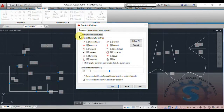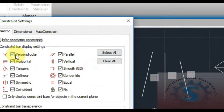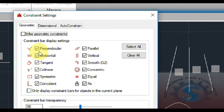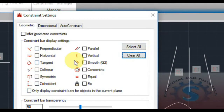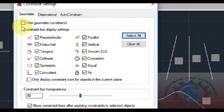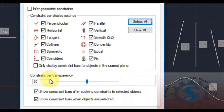You can also clear all. A dialog box will appear — this is the constraint settings. You can select all or take individual options only, like perpendicular or horizontal — three or four of them. You can uncheck the ones you don't need, clear all, or select all. Perpendicular and all other constraints display settings are available. You can also go to infer geometrical constraints.